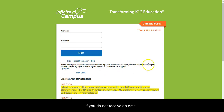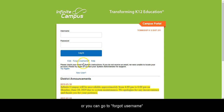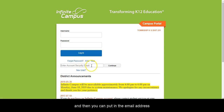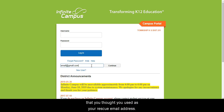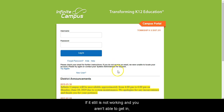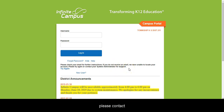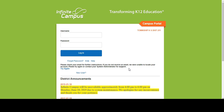If you do not receive an email, then your email isn't working. You can try again with a different username, or you can go to Forgot Username, and then you can put in the email address that you thought you used as your rescue email address, and hit Continue. If it still is not working and you aren't able to get in, please contact your school's technology department for more help. Thank you.